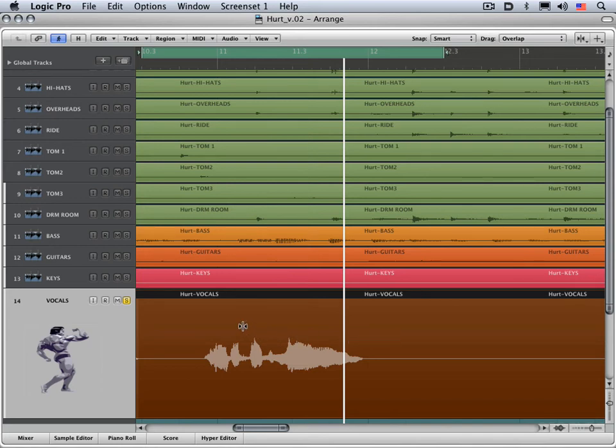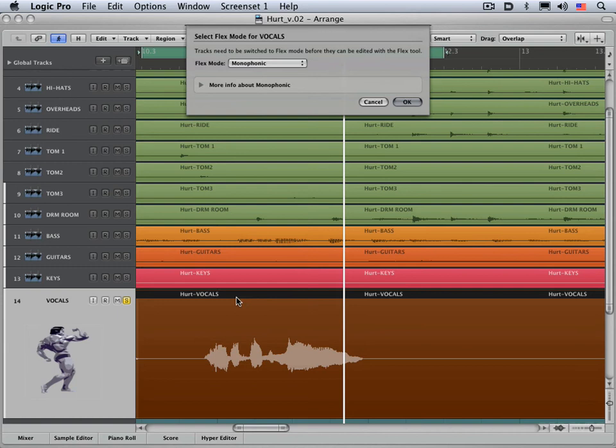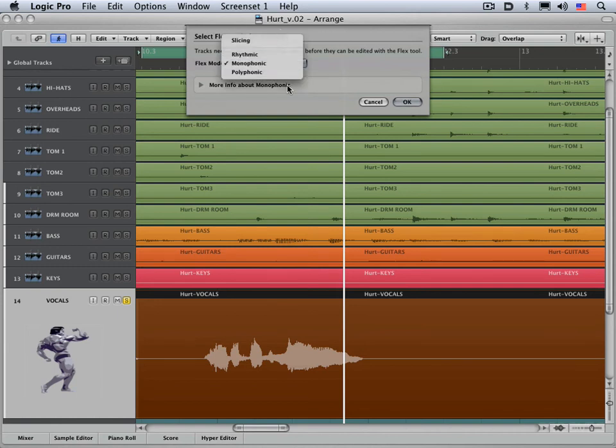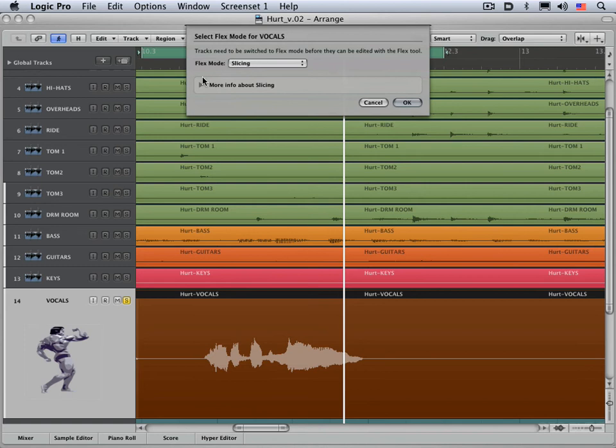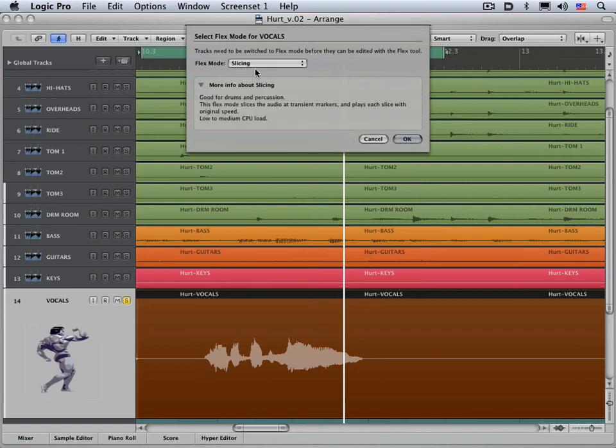So first thing we're going to do is analyze the file. When you have this flex tool and you click on a file for the first time, you're going to get prompted with this dialog box where you need to choose from among several algorithms to analyze the file with, and you choose based on what type of material you have. Let's look at them briefly. You can click on this triangle to get some more information about it.